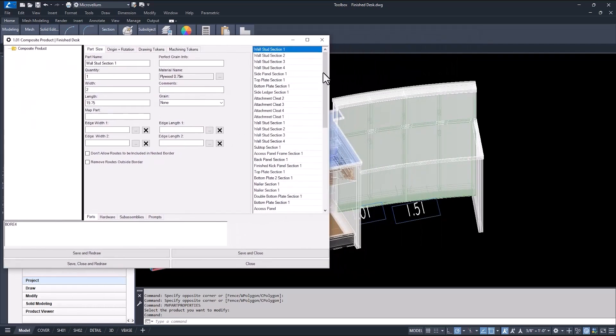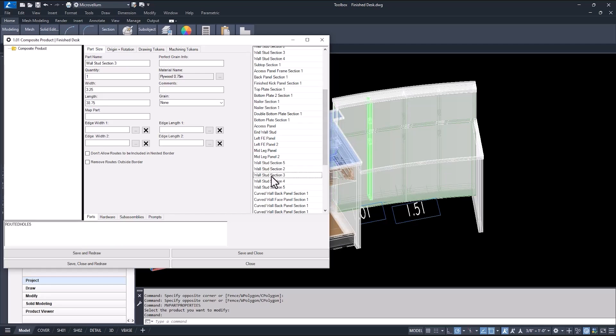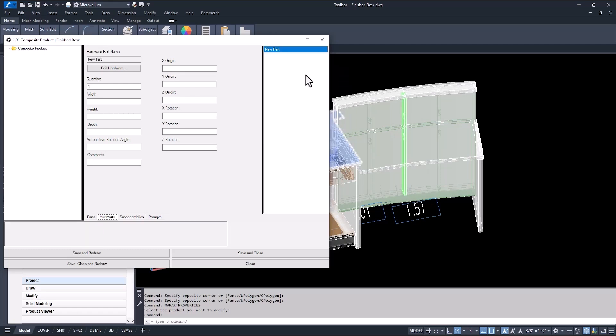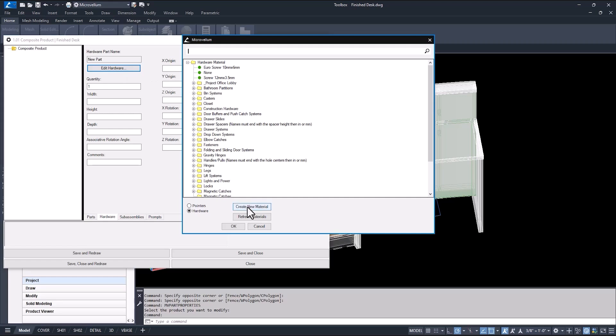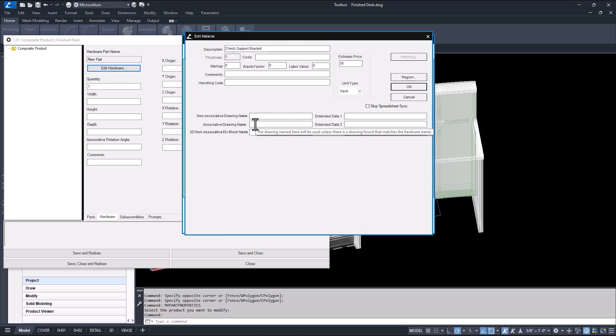First, I want to find the part that this hardware is going to be associated to. Its origin is going to be used to locate the support bracket. Now, select the hardware tab and right click in the open space to add new hardware. Then, hit the edit hardware button to start making a project level material. The description of the hardware can be anything, but Toolbox is set up to find the hardware in the database if it matches the drawing file name. A value here will be the estimate price for the job costing report. And if the description is not going to be the name of the drawing file, then that file name needs to be added to this field here.